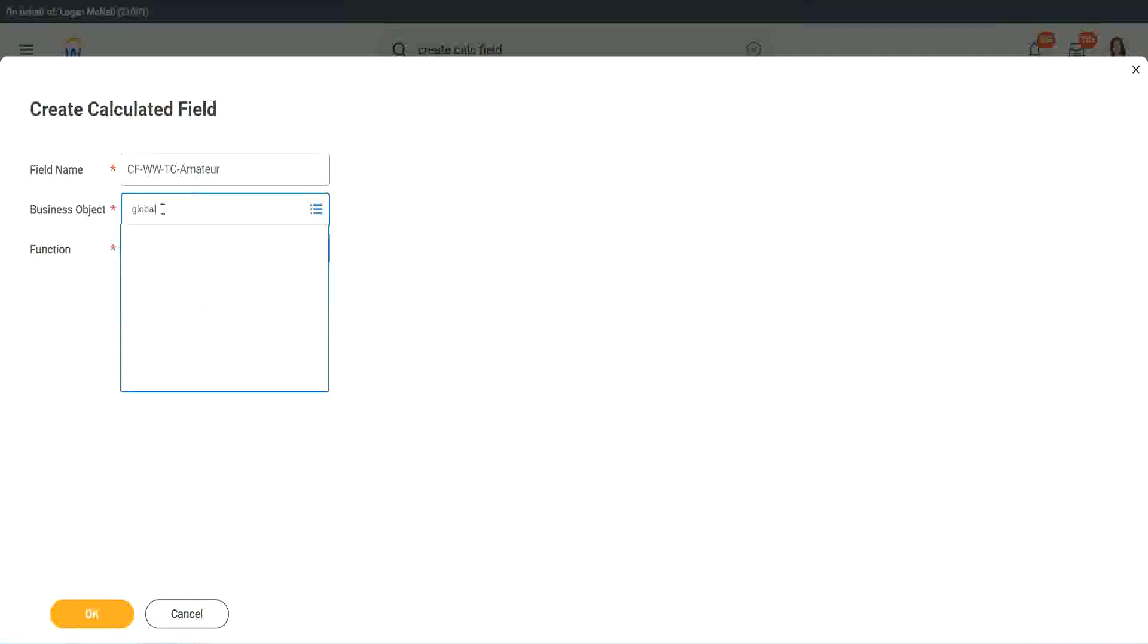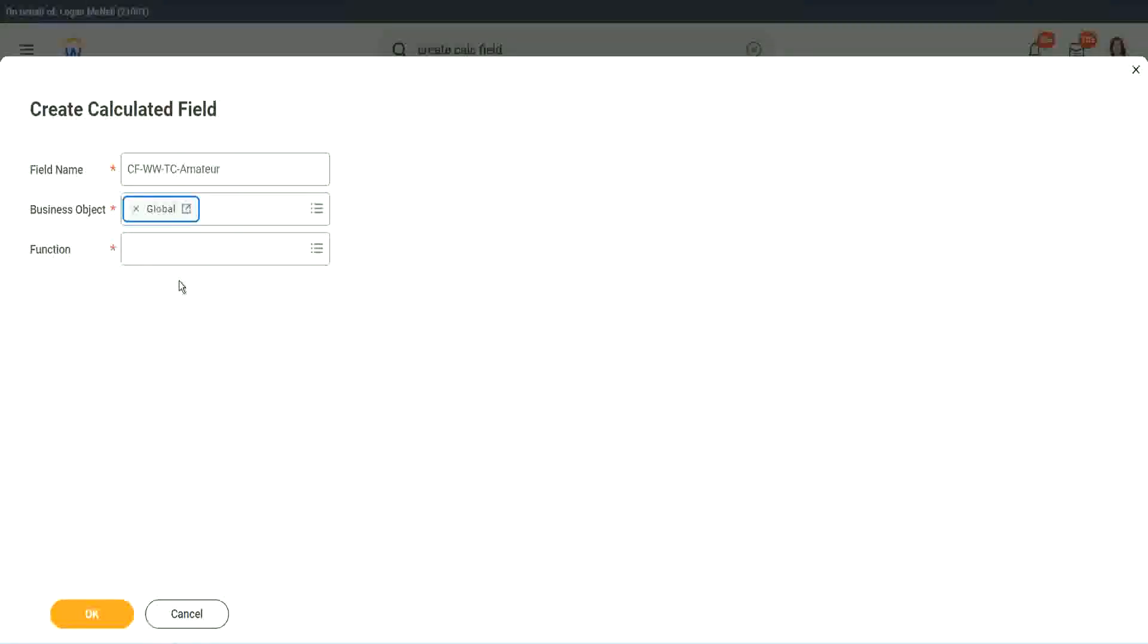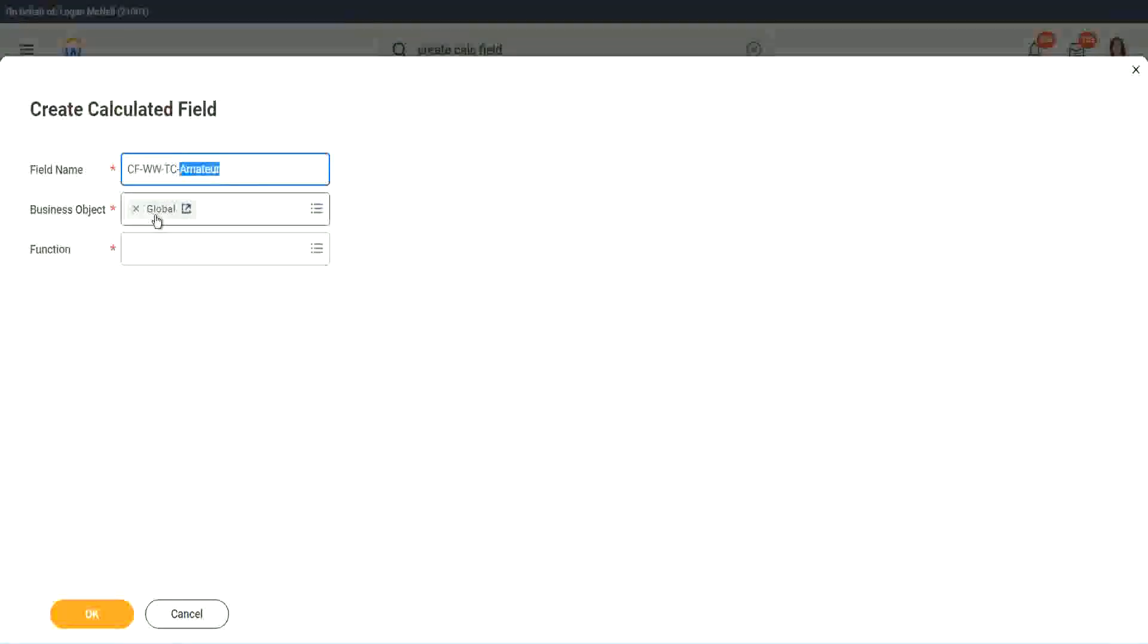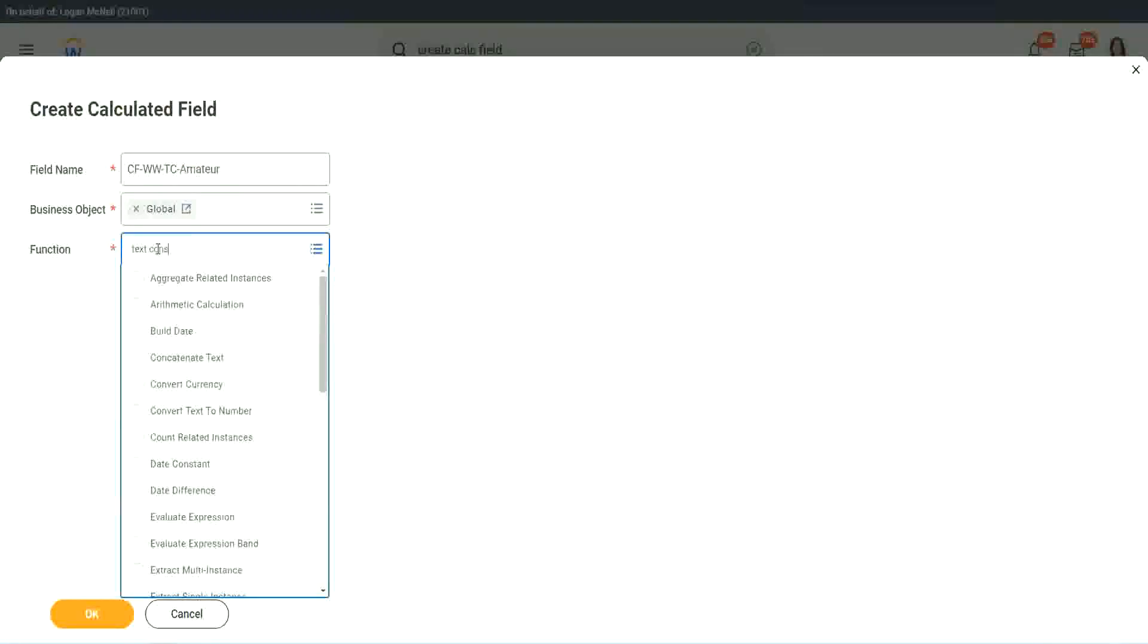Right. Why global? Because, let's say, if we do something else, we may also want to use this text constant amateur. It is not always related to worker. It can be for something else as well. So we may want to use it there. So I want to use the business object as global.